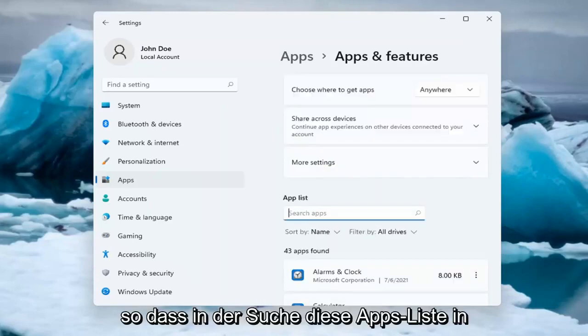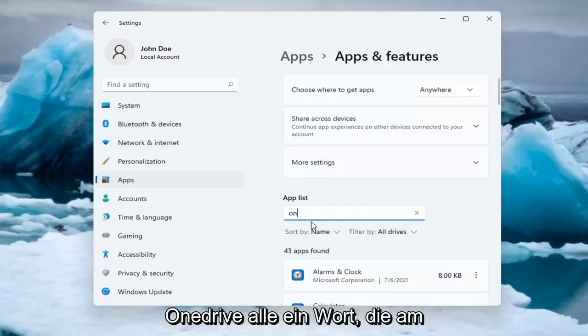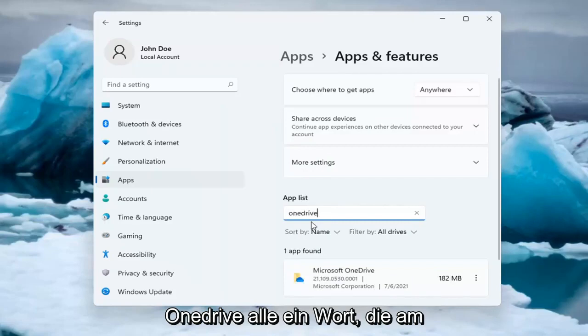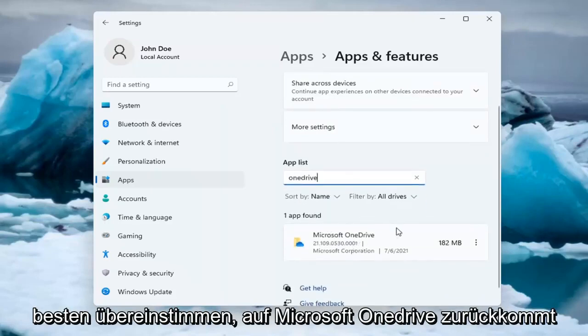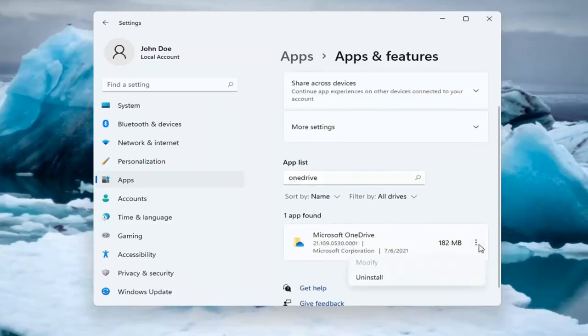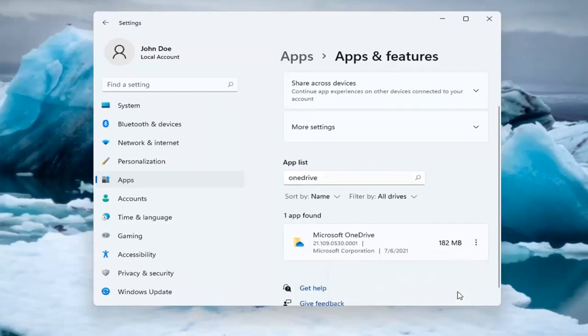So in the search Apps list, type in OneDrive, all one word. Microsoft OneDrive should come up as the best match. Select the three dotted icon next to it and select Uninstall, then select the Uninstall button.